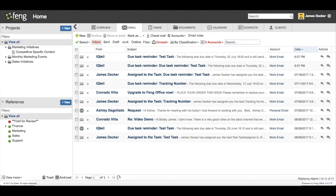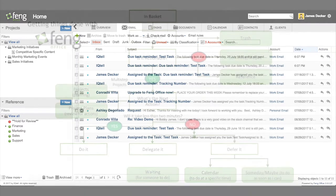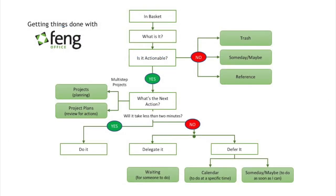Hi, this is James with Fang Office and in this video I'm going to talk about how to use the Getting Things Done or GTD methodology in Fang Office. And what I'll be doing is taking this GTD workflow and showing you one of the ways that you could use this in Fang Office to get to inbox zero.